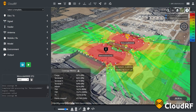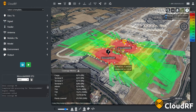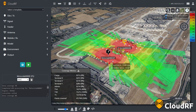For more information on coverage analysis, you will find a link to our documentation in the description below. If you would like to keep up to date with the new features in CloudRF, subscribe to this channel.